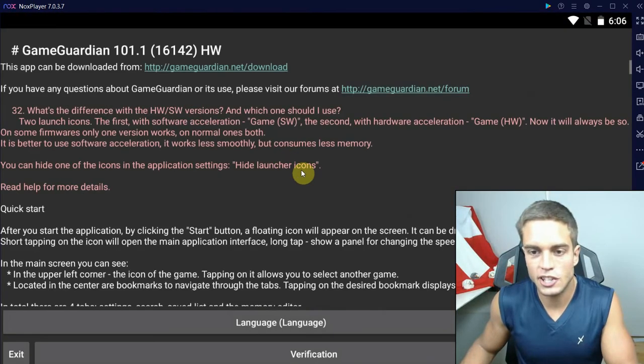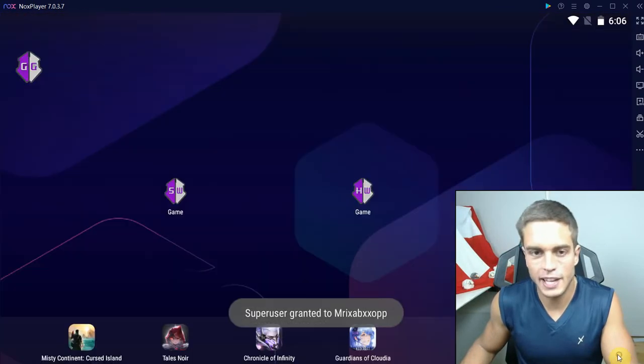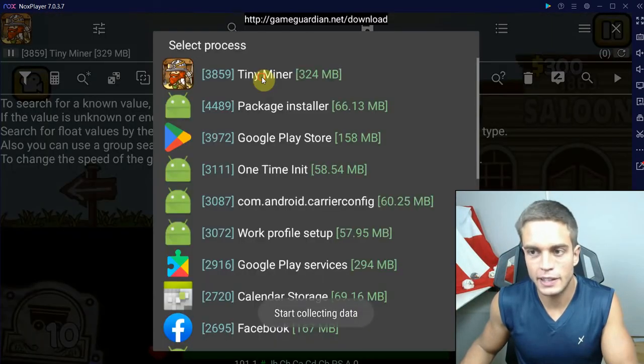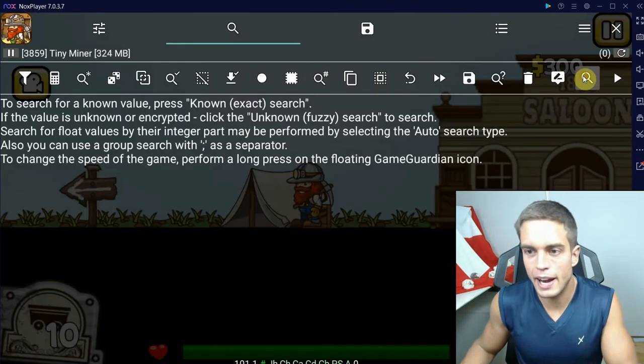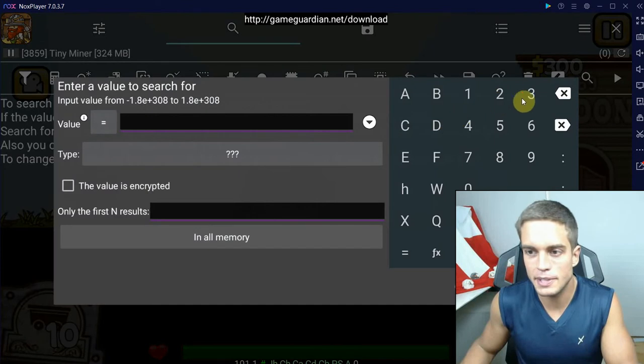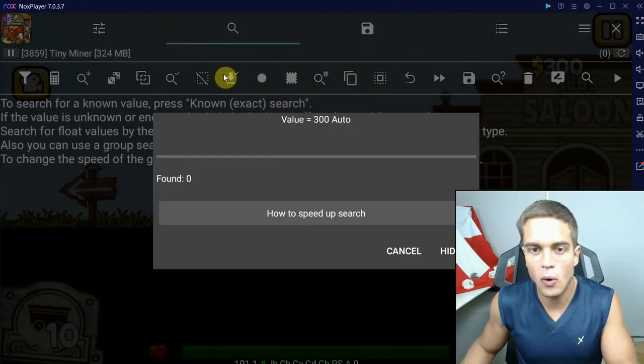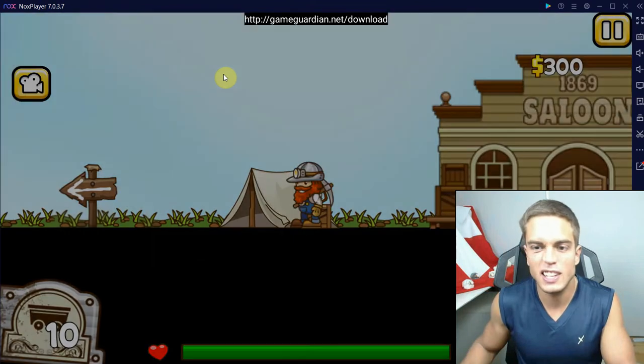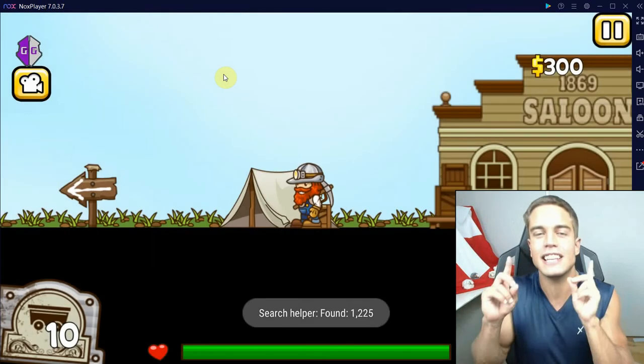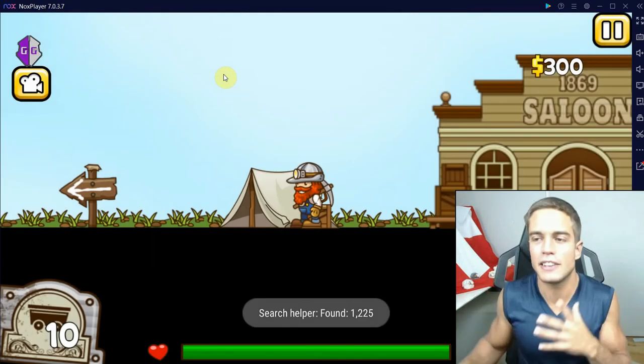Let's just exit out of Game Guardian. Fire up the HW version instead. Let's connect to Tiny Miner and do the same scan again. 300. New search. Auto. And yes, this is slightly faster.